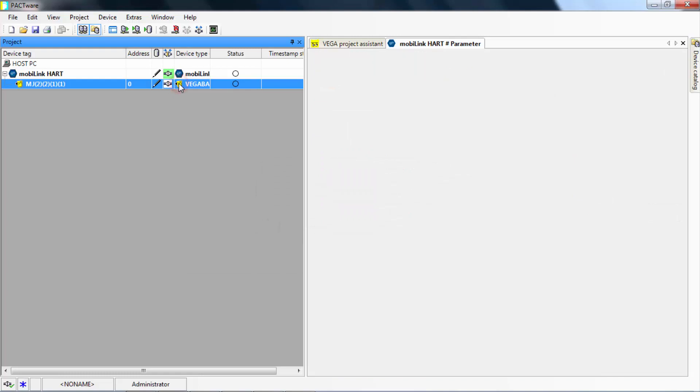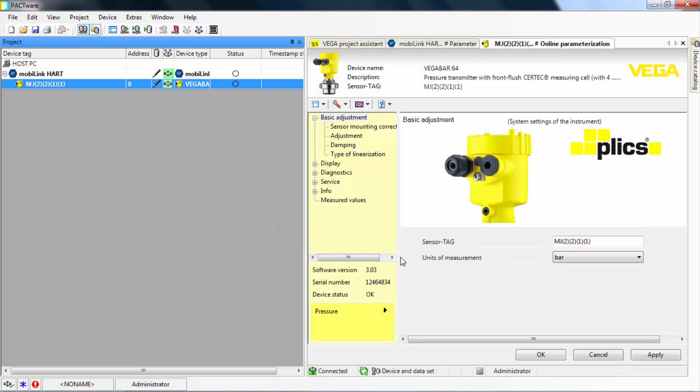The MobiLink will now start communicating with field devices and will receive the current status data. The design of the DTM is vendor specific and cannot be modified by the user.